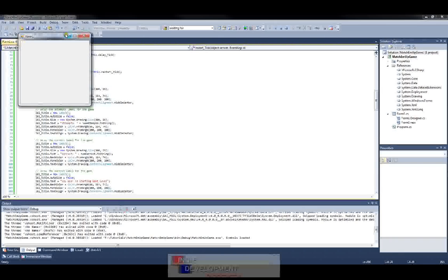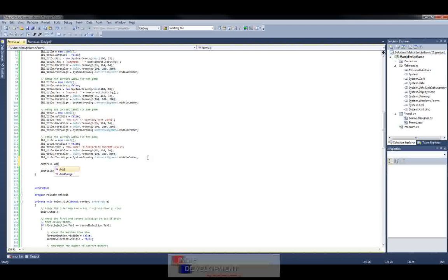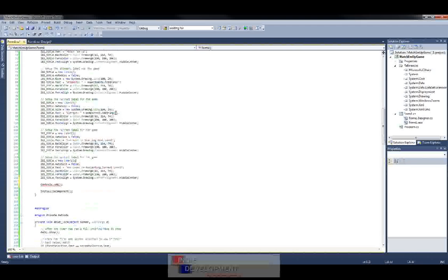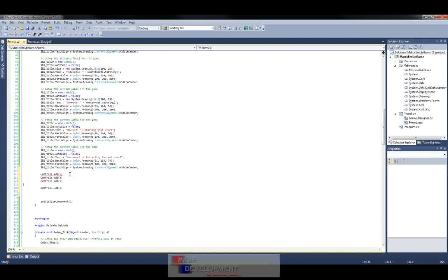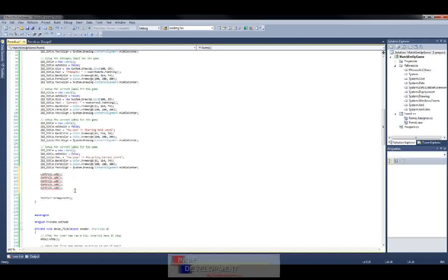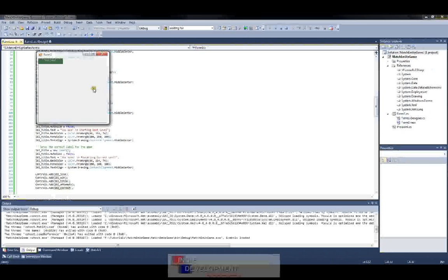How do we add the controls? Simple — just come down here and use Controls.Add(). We have five controls: one, two, three, four, five. So just copy this line. We'll add the lose label, the win label, the title label, the attempts label, and the correct label. Now that we have those added, if you run it you'll see they're all up in the top corner.